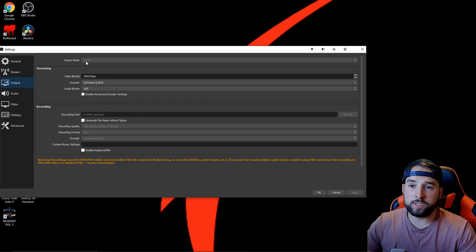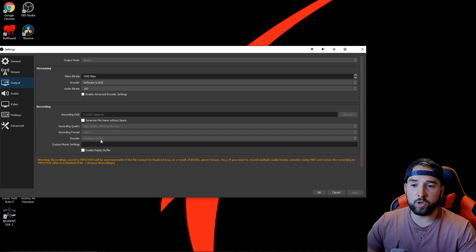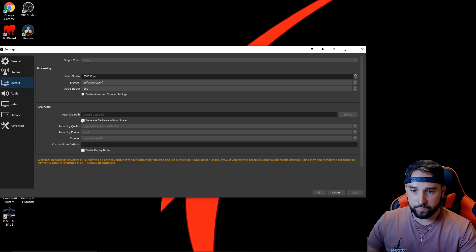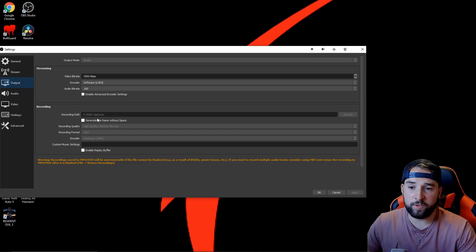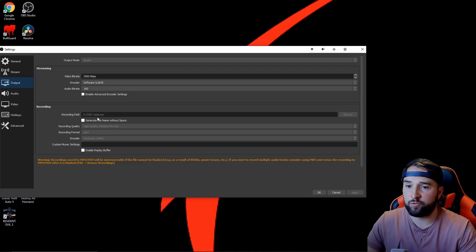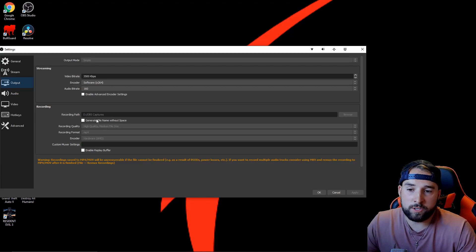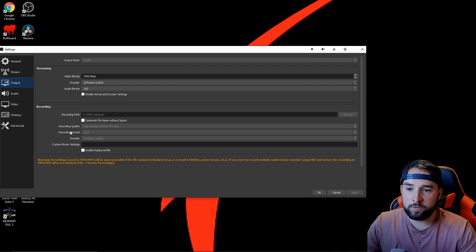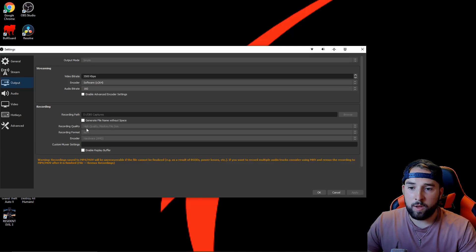So the simple settings on my output mode—if you go to the recording tab, that's just a recording path, so where you record your videos to. Just select a file. I just created an OBS capture card file which I use.